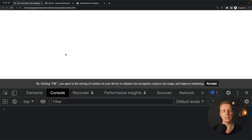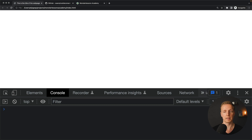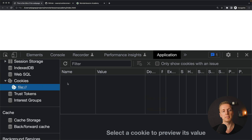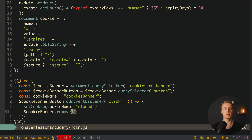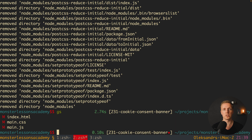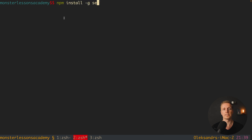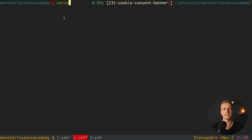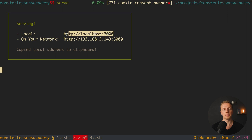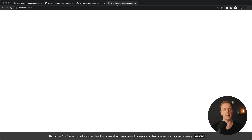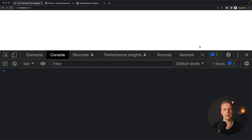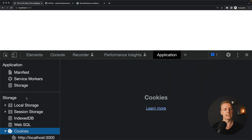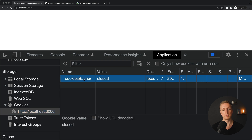After testing, we hit accept and the banner is gone. Checking the Application tab for cookies, the problem is that when opening via the file protocol you don't get cookies — we need to serve index.html through a local web server. In VS Code or PhpStorm you can do this easily; otherwise install the 'serve' package globally with 'npm install -g serve' and run 'serve' in the folder. It serves on localhost:3000. Now hitting accept sets the cookie and the banner is gone.